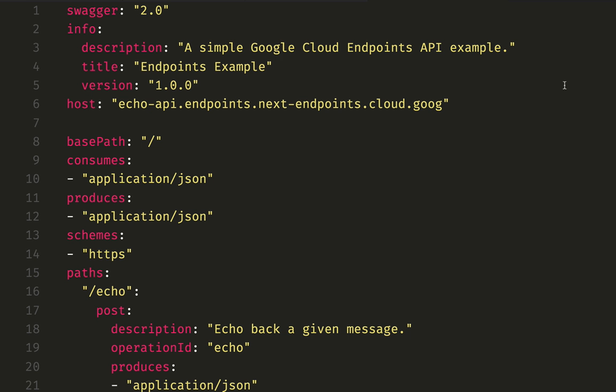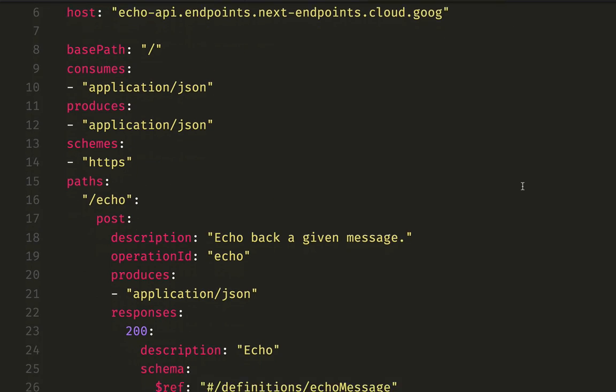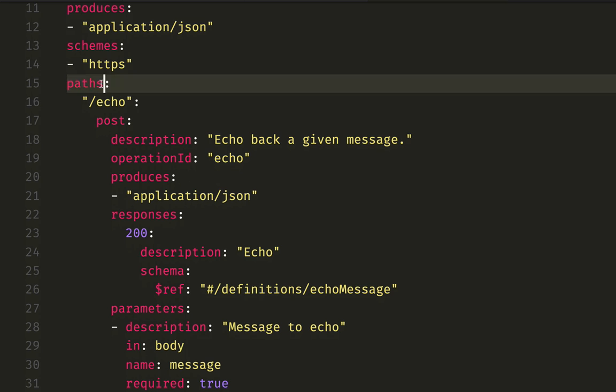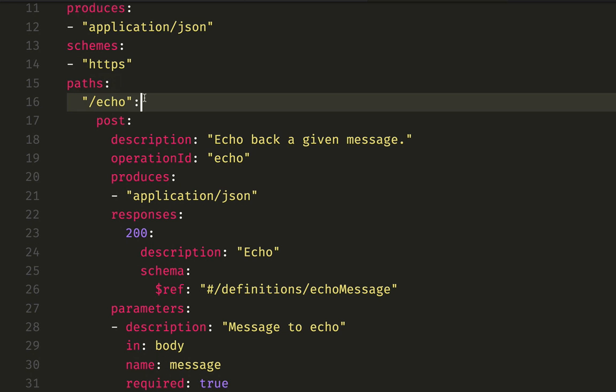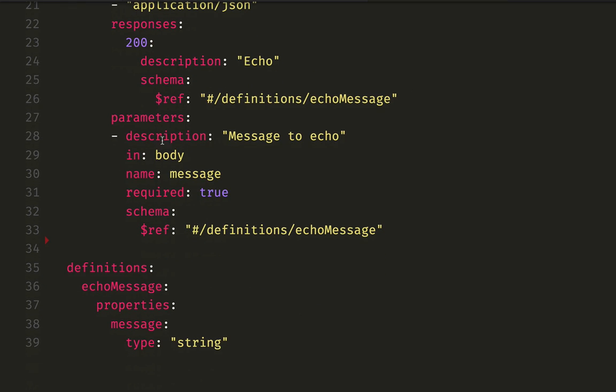Great! Let's add some cloud endpoints now. We will need an OpenAPI specification of our API. In our case, it's a very simple one. One single path that replies to POST request with the same message it receives.